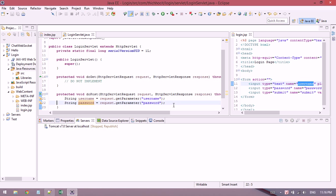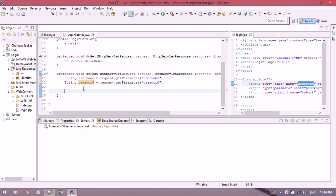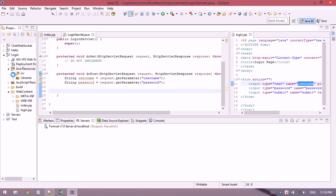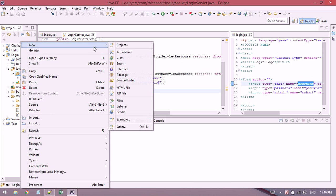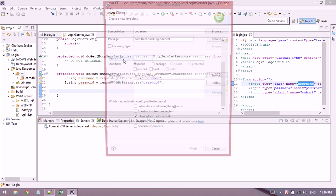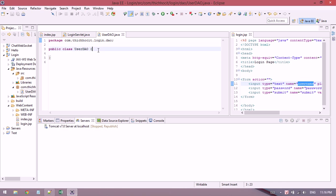Now I need to check whether the username and password are correct, so I'll use a DAO and put this DAO in the package DAO, data access object.